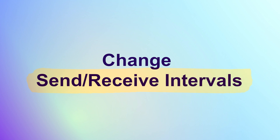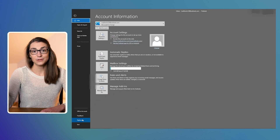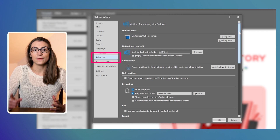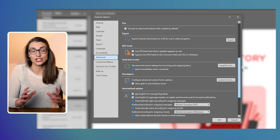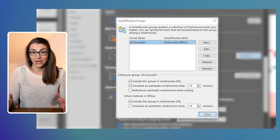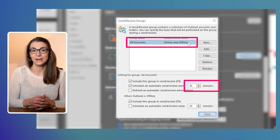First of all, you can change the interval for the automatic send-receive cycle. As per the default settings, as long as Outlook is connected to the internet, it regularly checks in the background if new emails have been received. You can change that interval by going to File and Options again, then to Advanced and down to Send and Receive. There you can click on the button to get to more settings and change the interval. In my case, I have the same interval set for all of my email accounts connected to Outlook, which is 30 minutes.